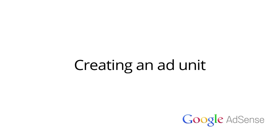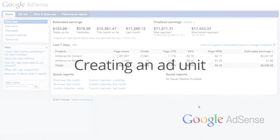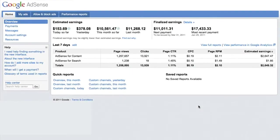Hi and welcome to our lesson on creating an ad unit. In this video, we'll show you how to create an ad unit using our best practices.